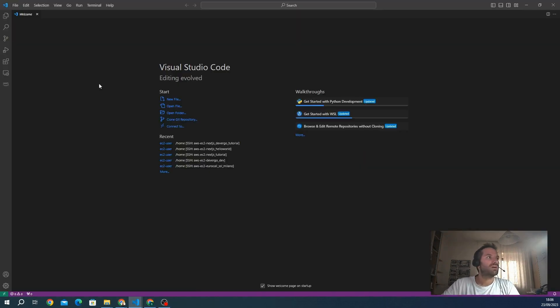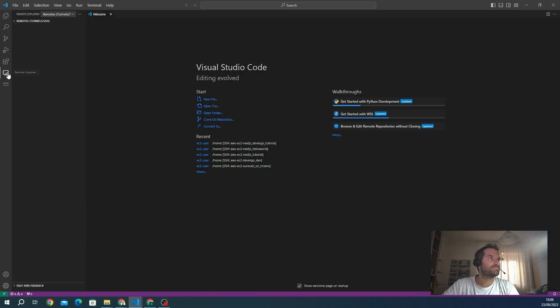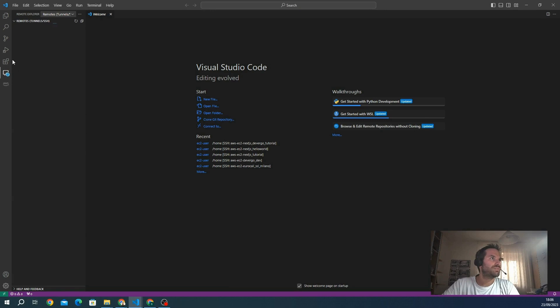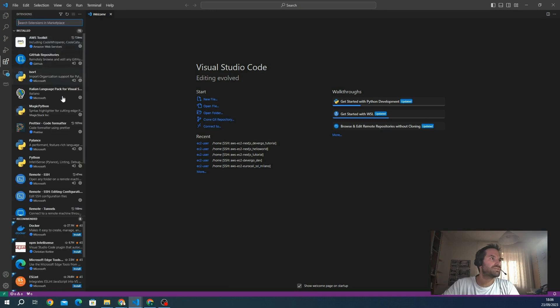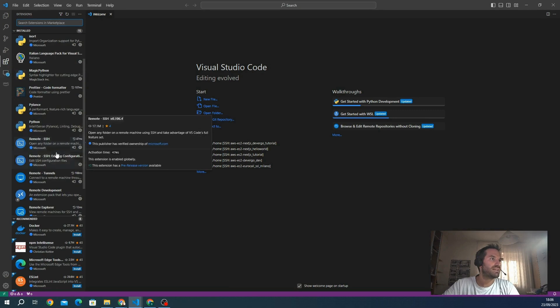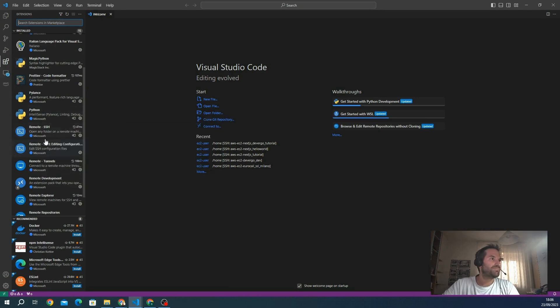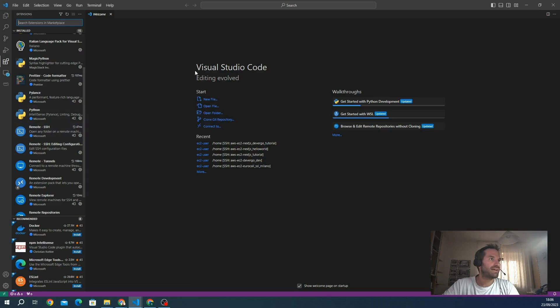After that, we can go into our VS Code. First of all, we are going to set a new SSH connection. Before the connection, please add the extensions Remote SSH. This will allow you to connect directly to external servers.